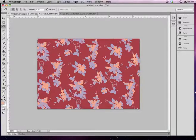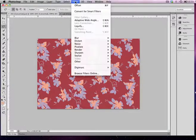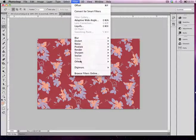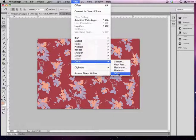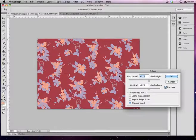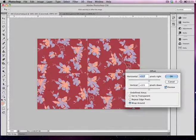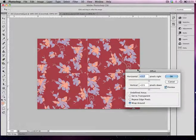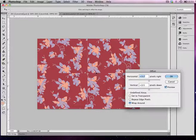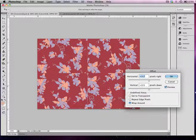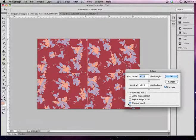We're going to start with the first step. After you've opened your print, you're going to go to the Filter menu, go down to Other, and then Offset. What you're trying to do is move the edges of your print to the center so that you can see the seam that you have to fix.